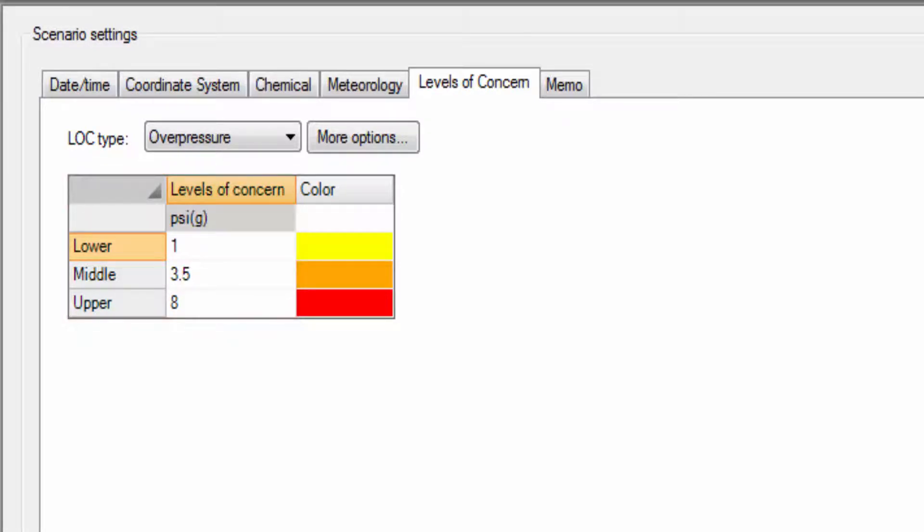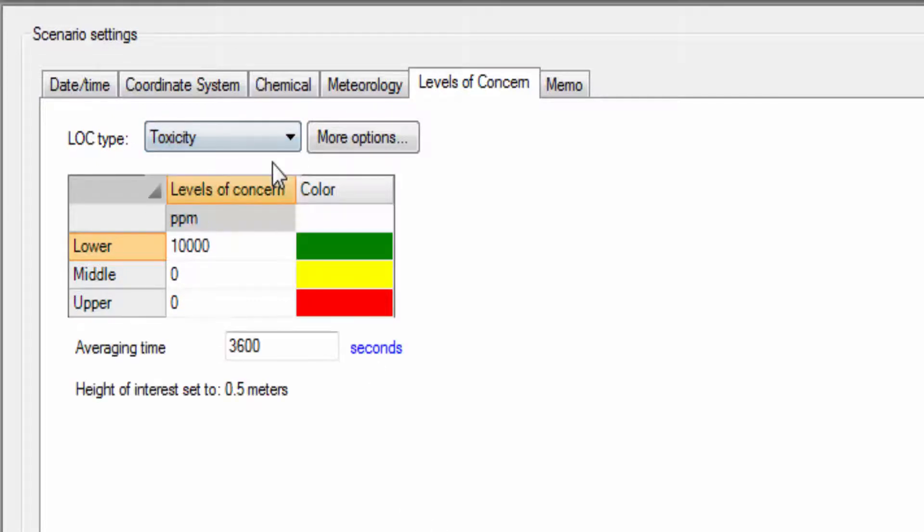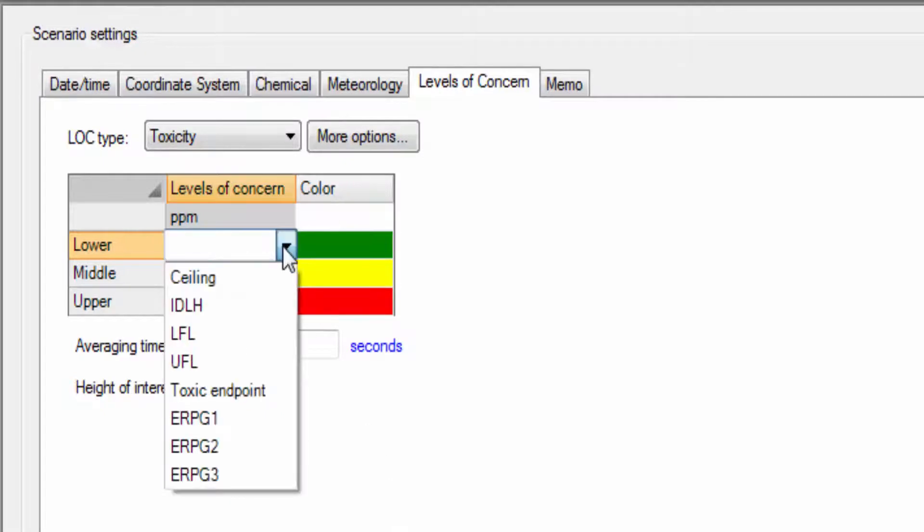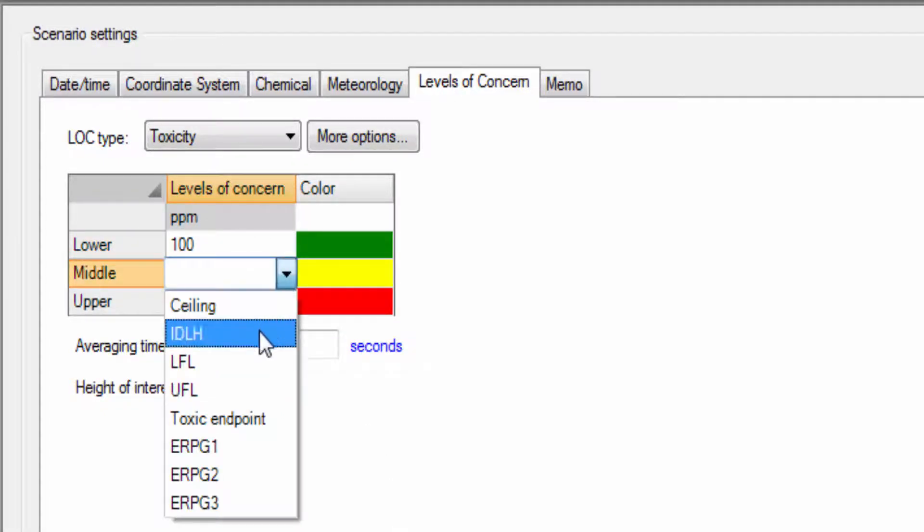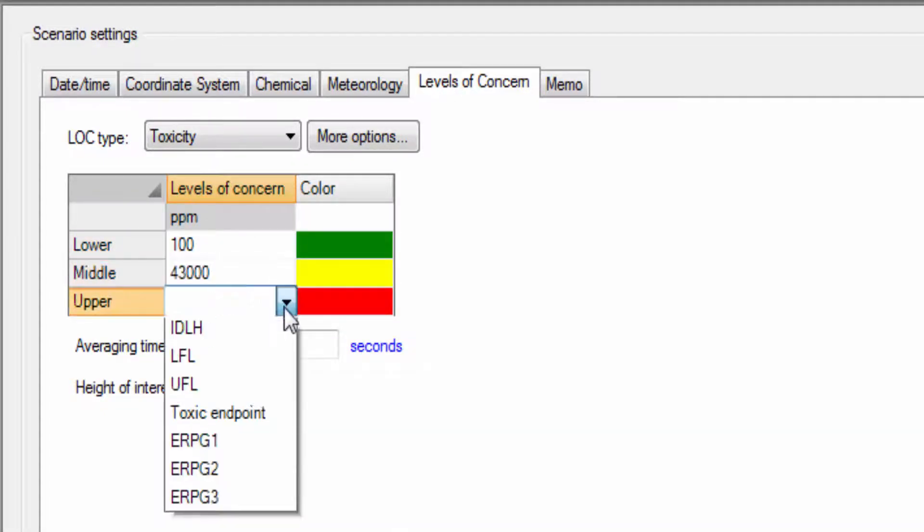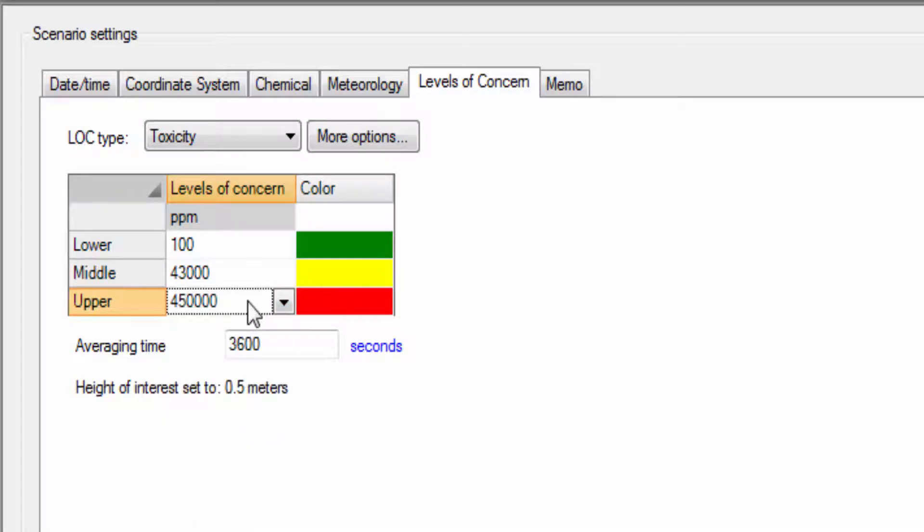Levels of concern can be specified based on the application's database of thresholds, based on thresholds determined by organizations such as the Occupational Safety and Health Administration, or based on a user-specified value to determine a hazard zone appropriate for your release.